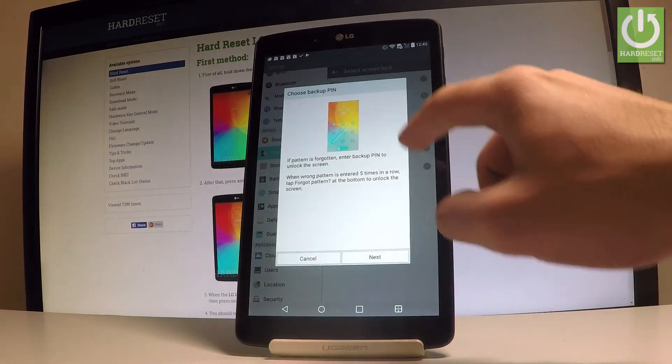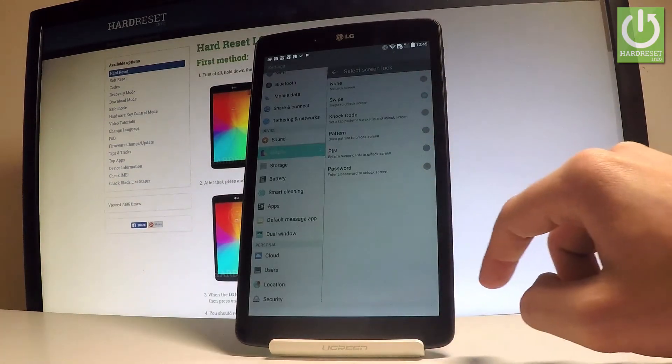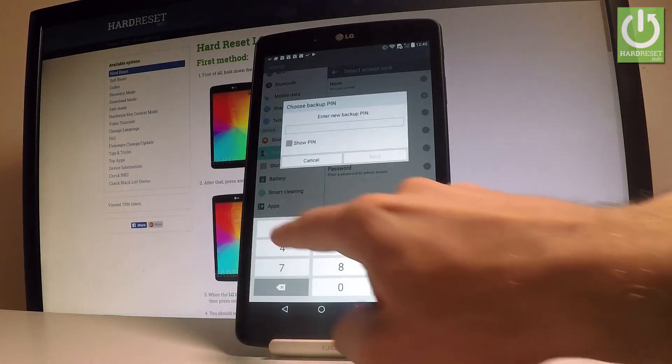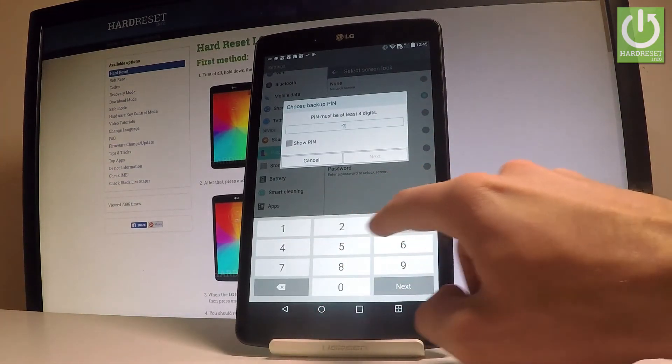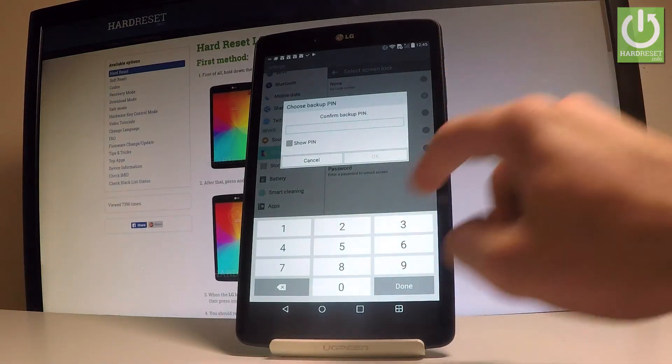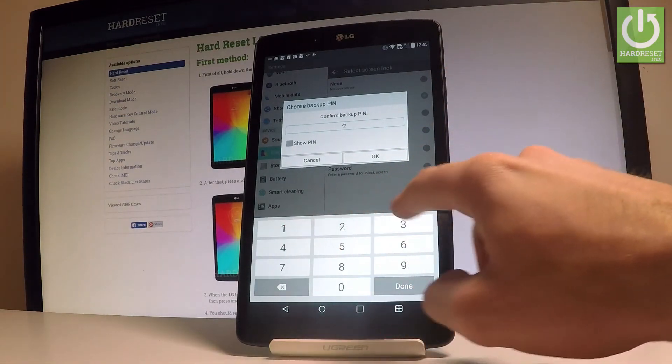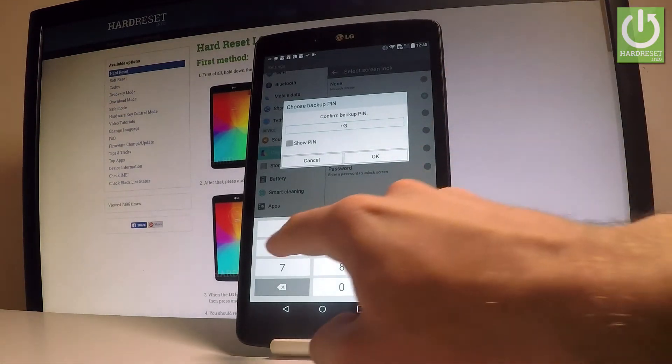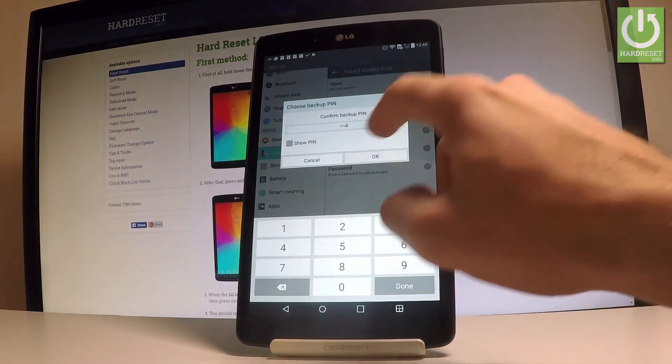You can choose the backup pin, so let's tap next. I'll select something simple, the one two three four, and tap ok.